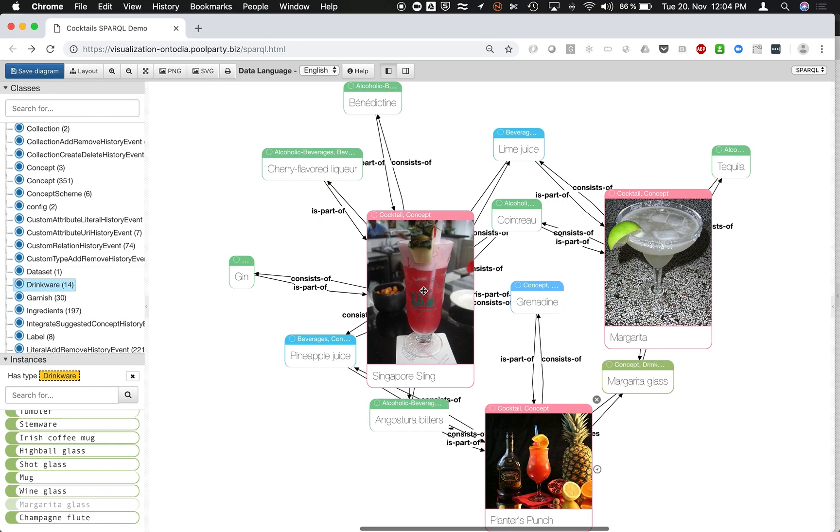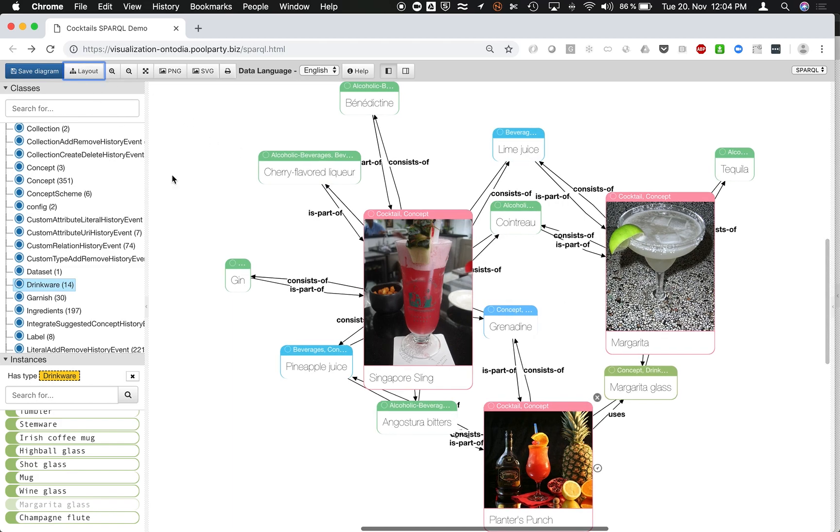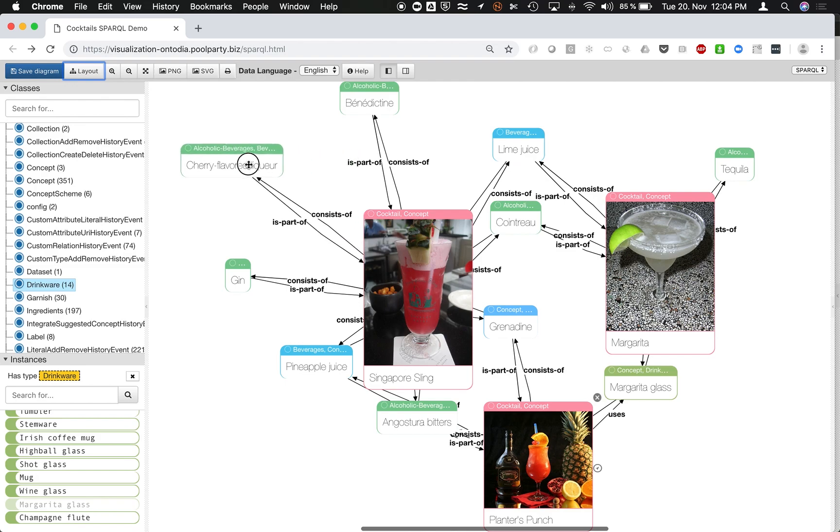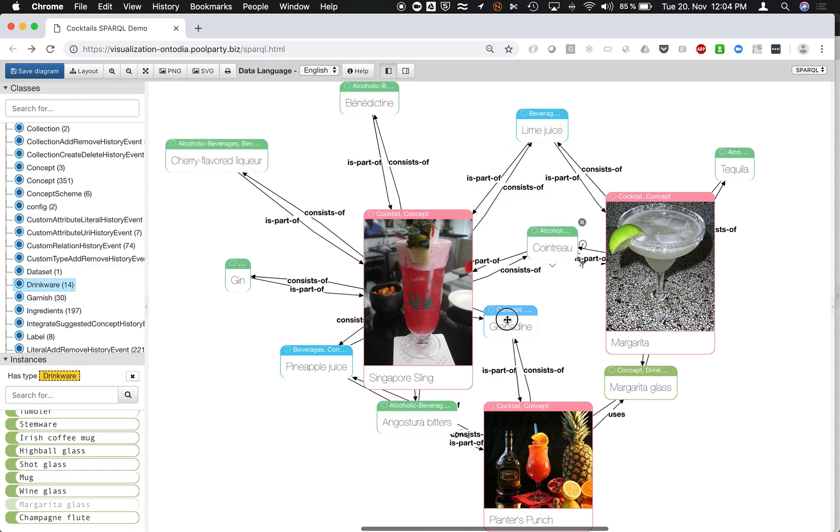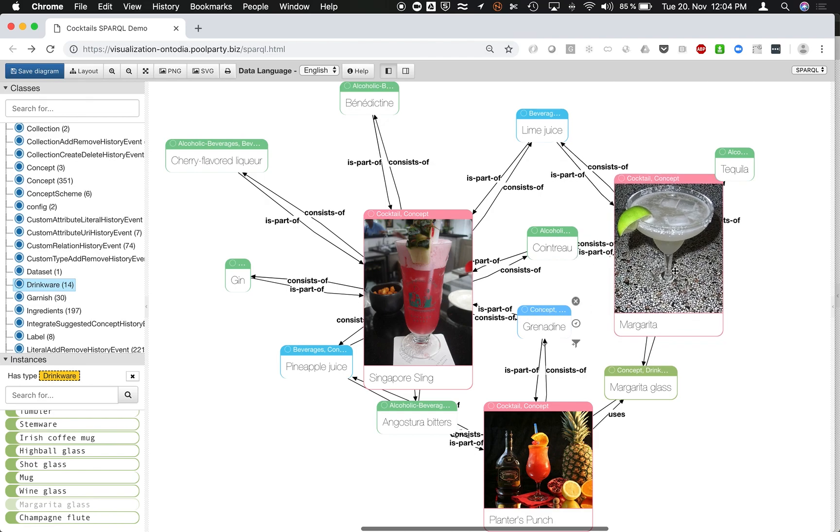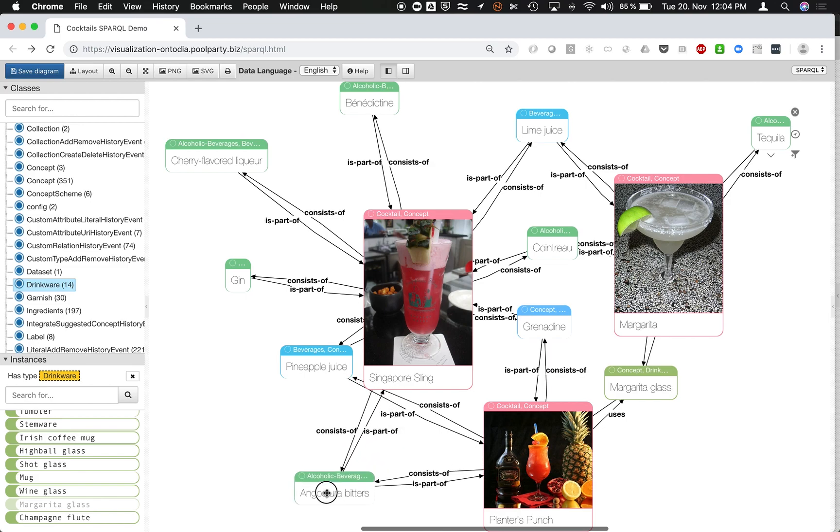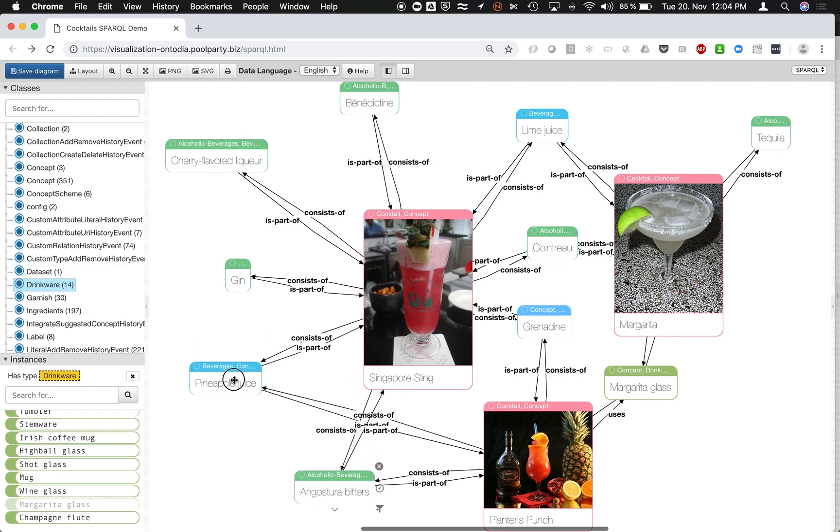So you start to see the relations between the selected entities. The whole view on the graph is getting more and more complex. And by that, of course, people start to understand more about the domain. It's kind of a knowledge discovery tool.